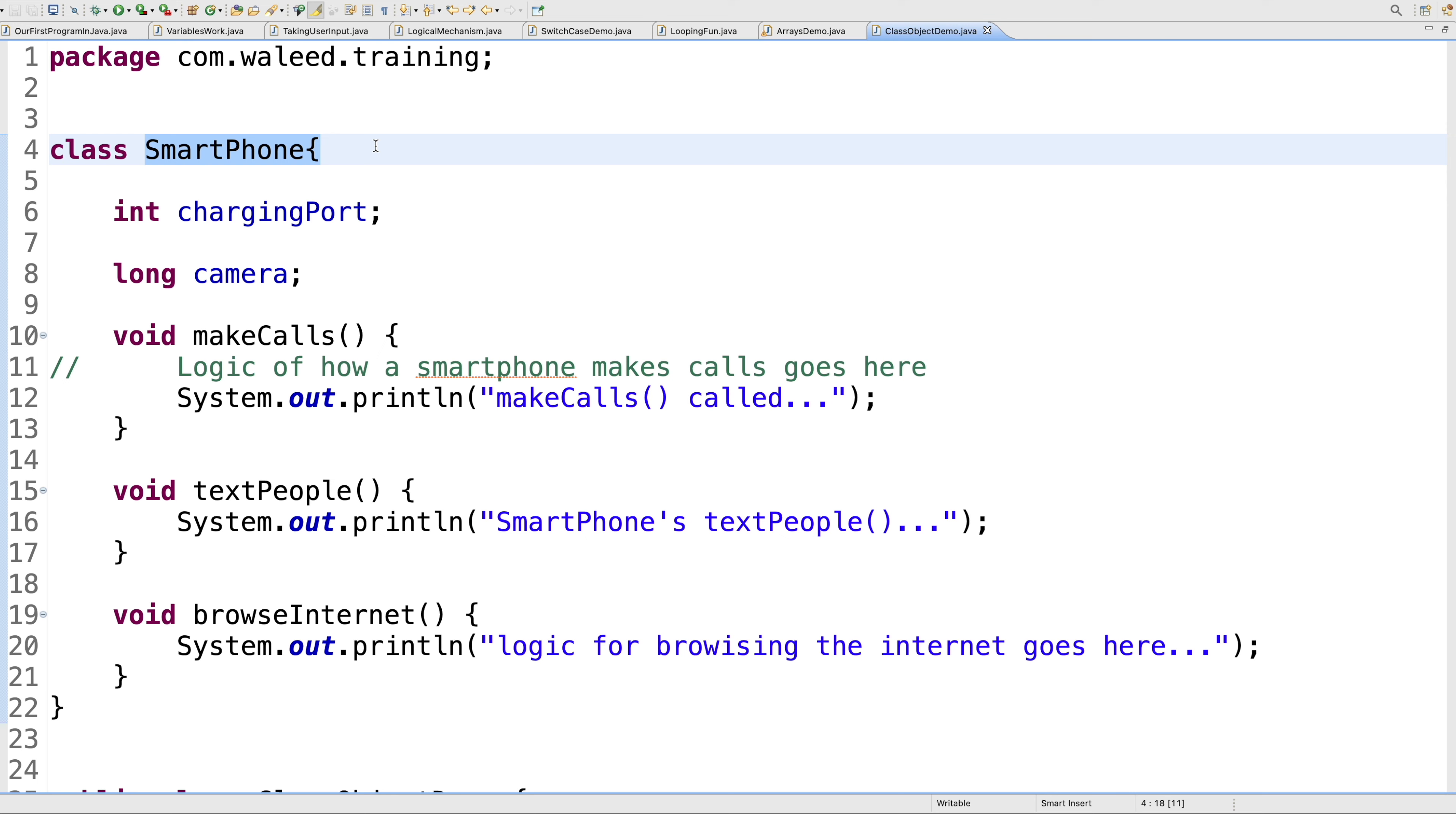That is how we practically demonstrated the use case of a class and an object. I hope I was able to clarify these two core concepts for you, and we'll carry the discussion forward in the next video.